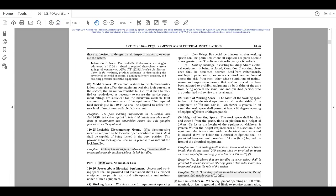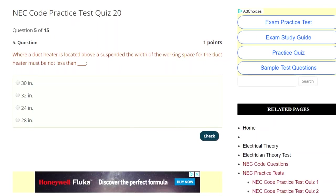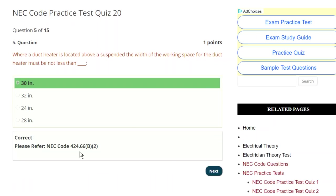The width — working space of equipment, the width. So what was the stem of the question? It was 'above a suspended ceiling, working space must not be less than' — so it is equipment. I'm going to tell you that the answer is going to be 30 inches, and you'll see that it's 424.66B2 in this code reference. So this is the way to look at it — I just knew the answer. You see that's in 424.66B2.